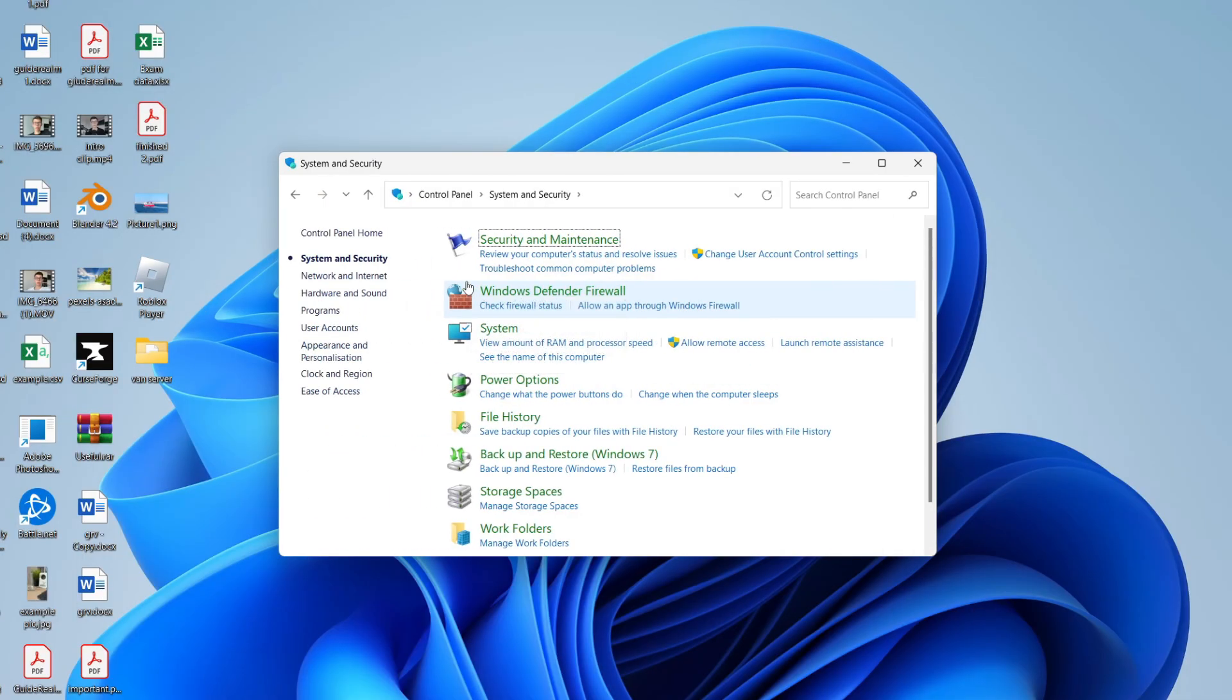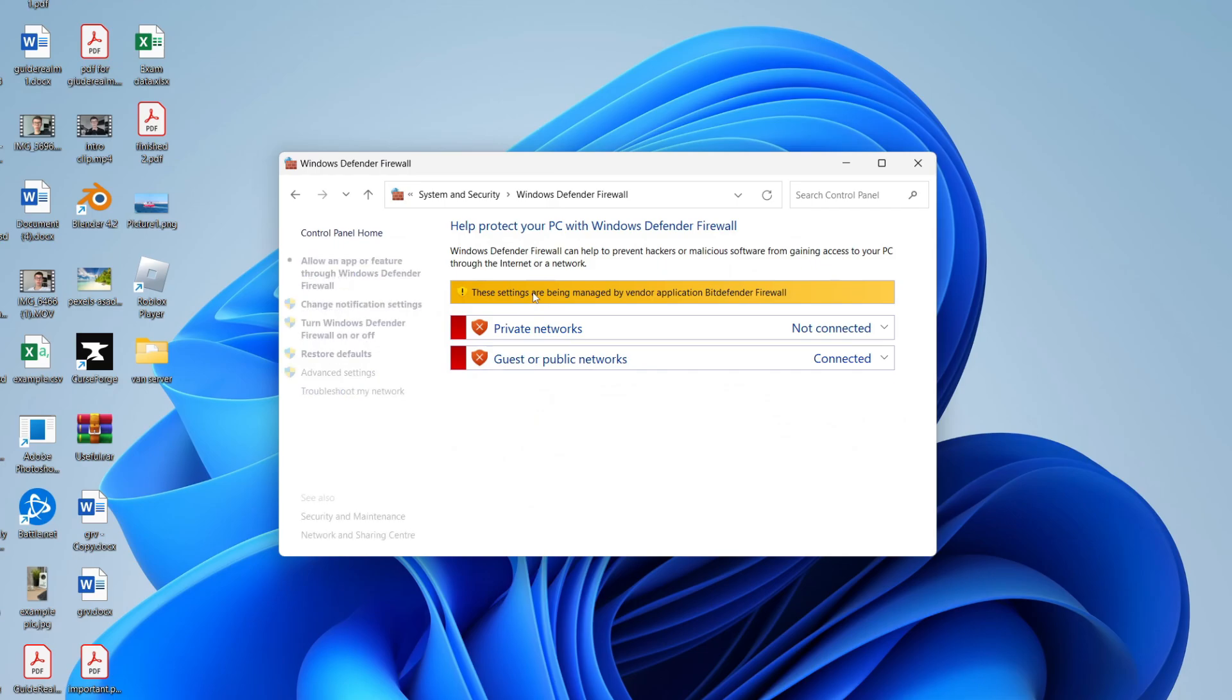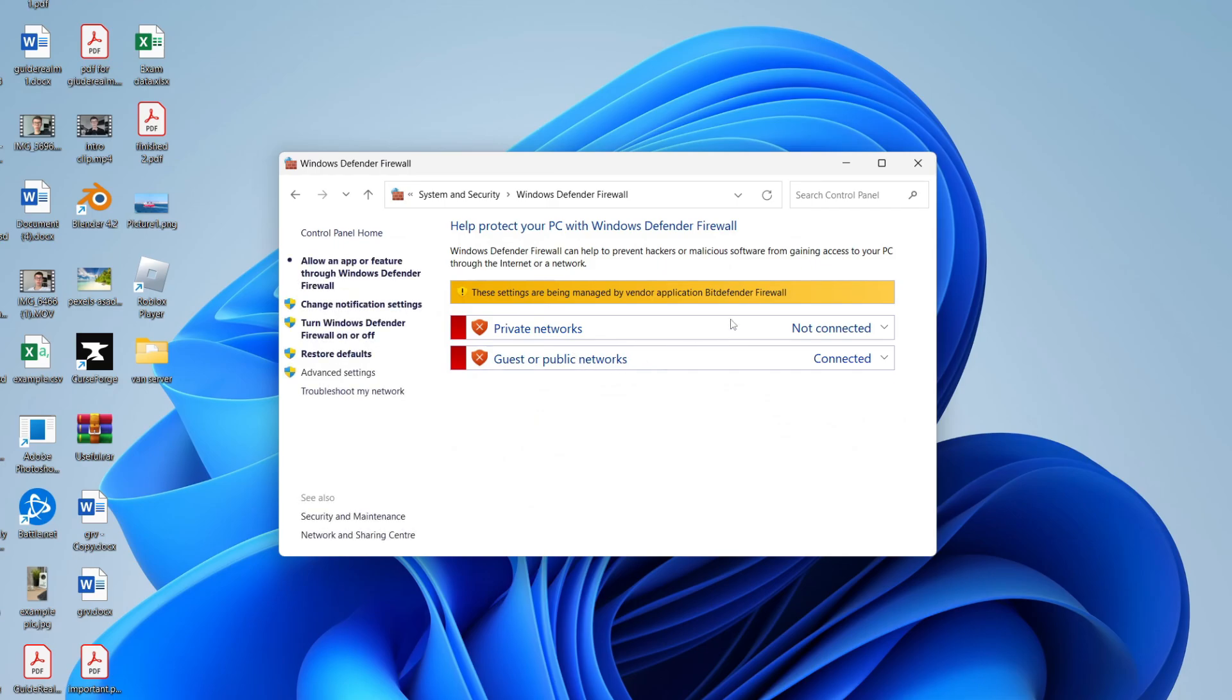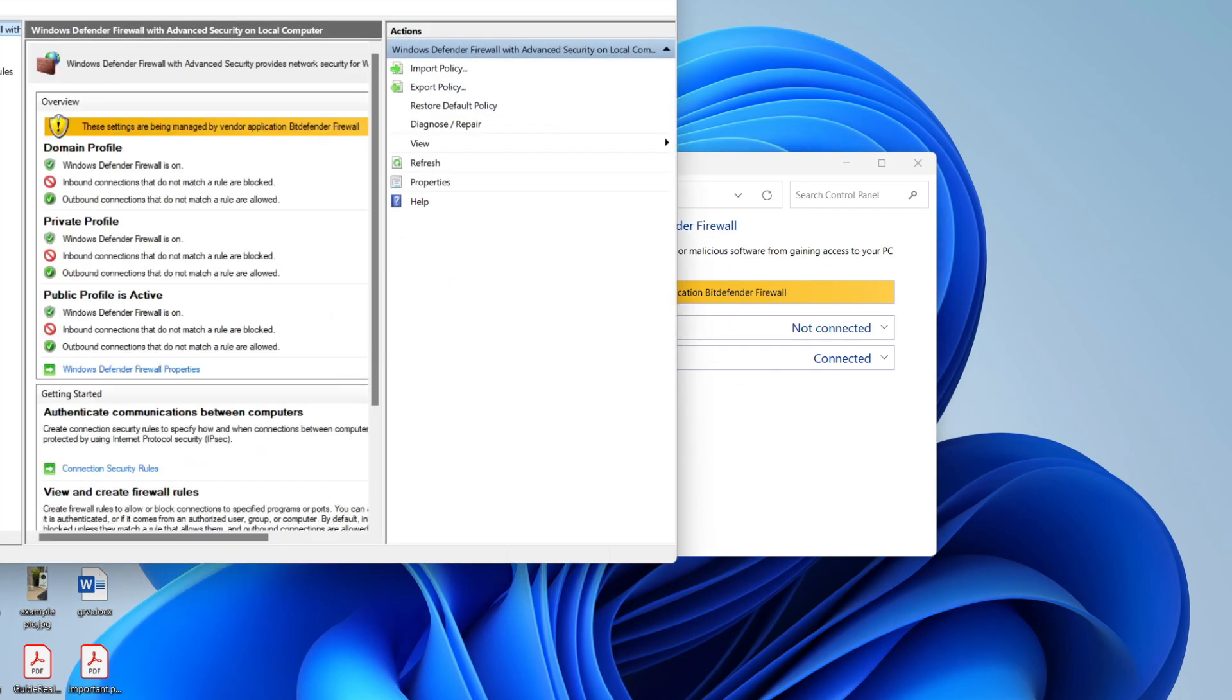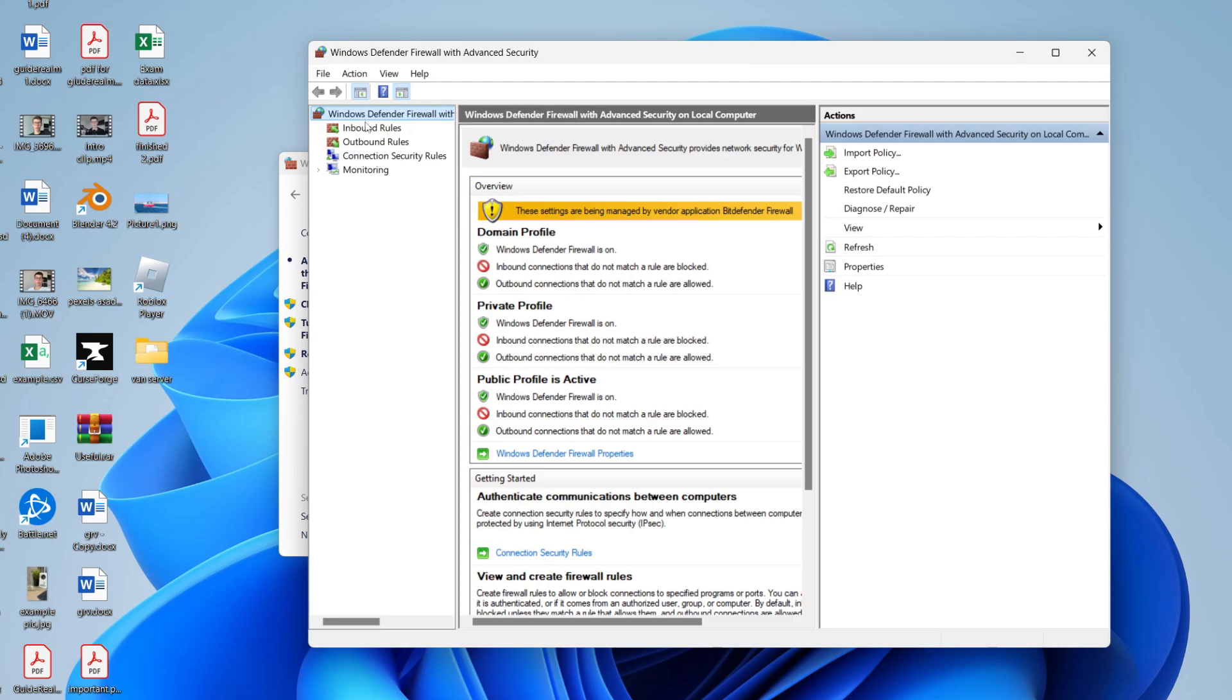Then click on Windows Defender Firewall. You need to go over to the left and click on Advanced Settings. And here we are. So you want to go to the top left again and come into Inbound Rules to start with.